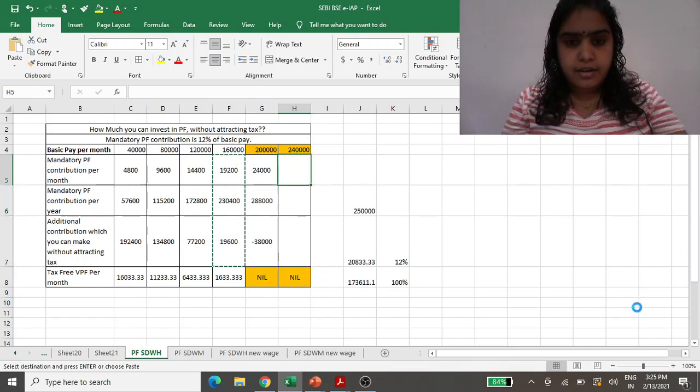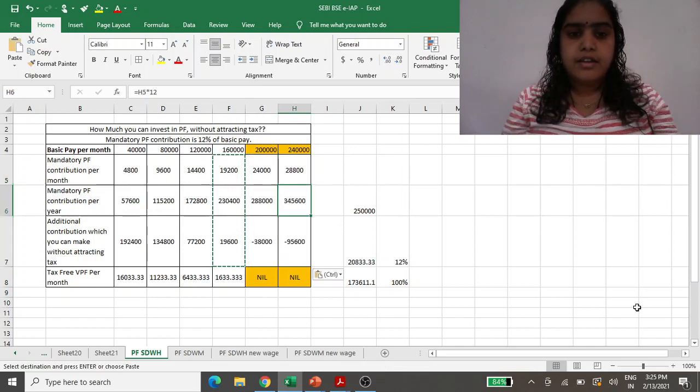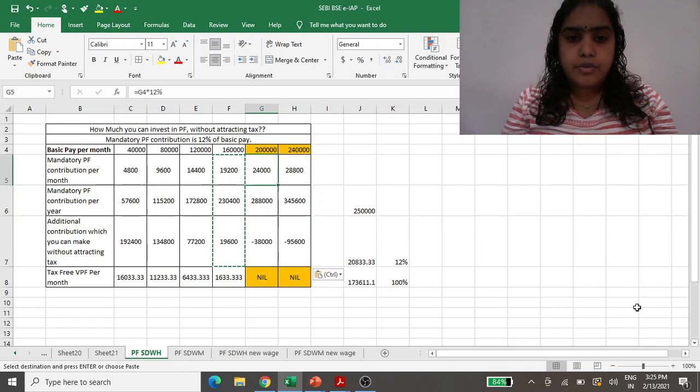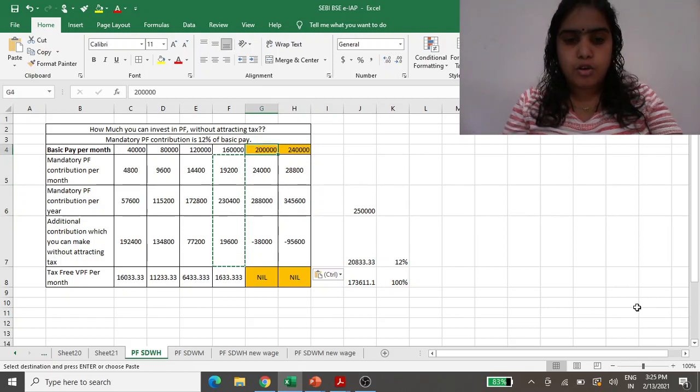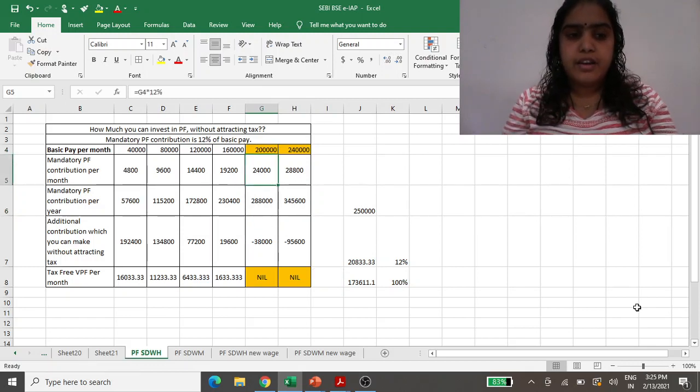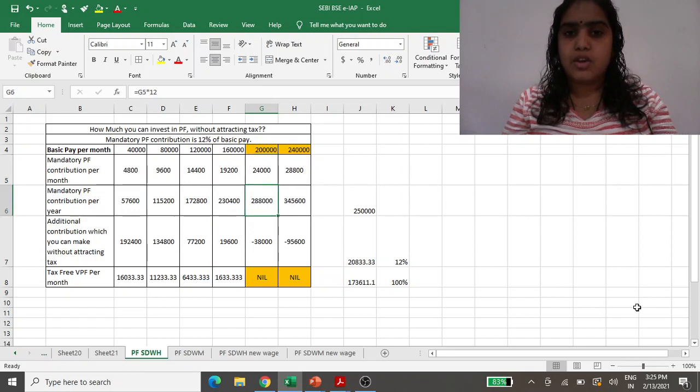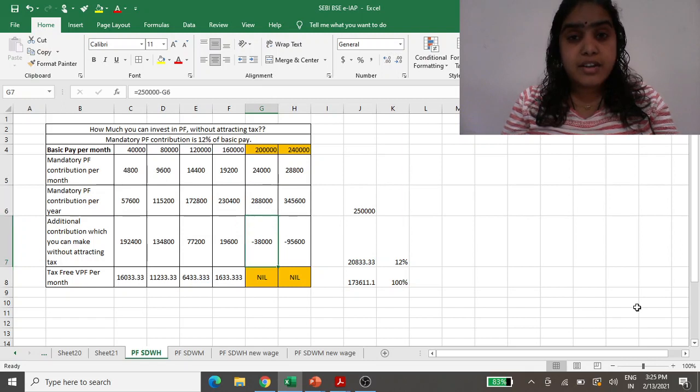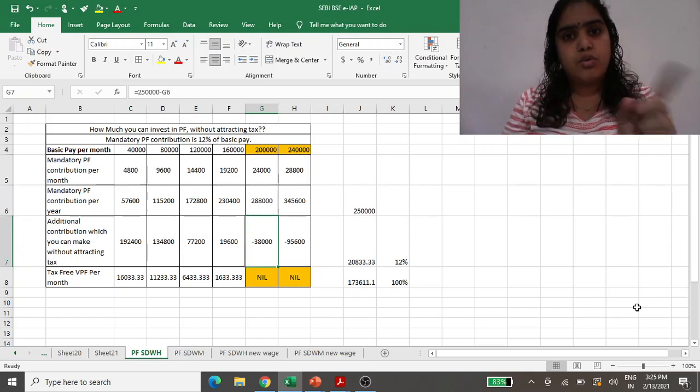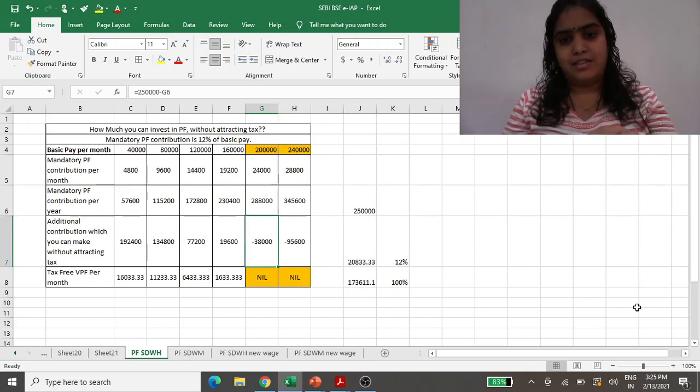Annual contribution will be 2 lakh 88,000. Above 2.5 lakh, you are putting 38,000, and on this 38,000 you have to pay the tax. On the 95,000 example, you have to pay the tax.